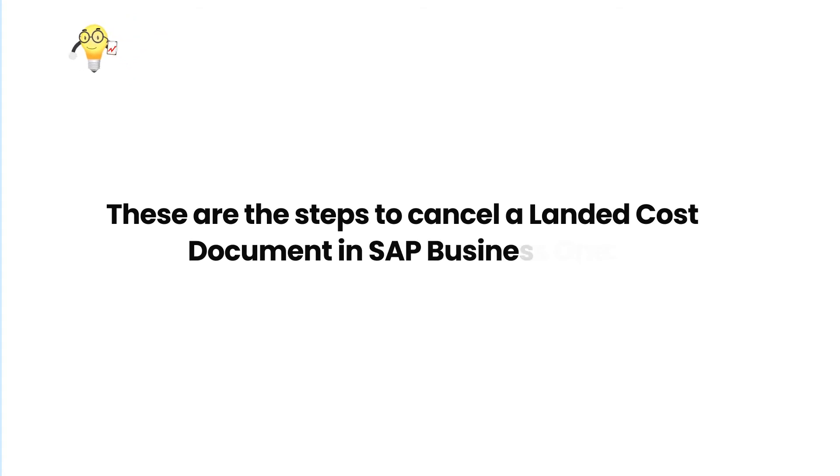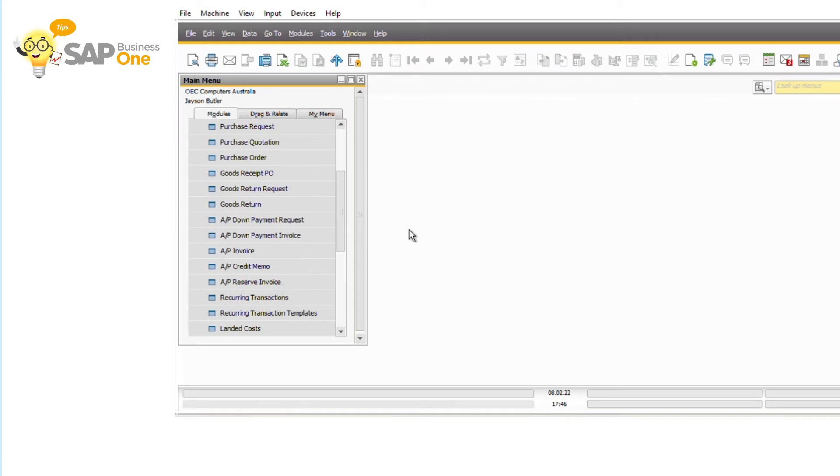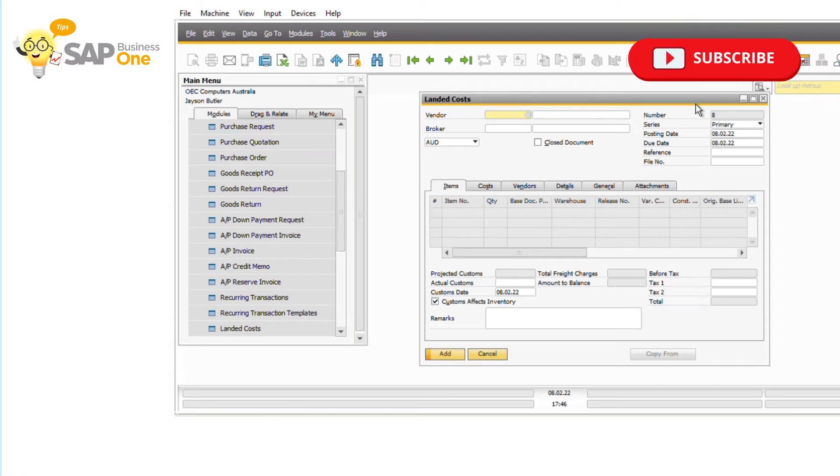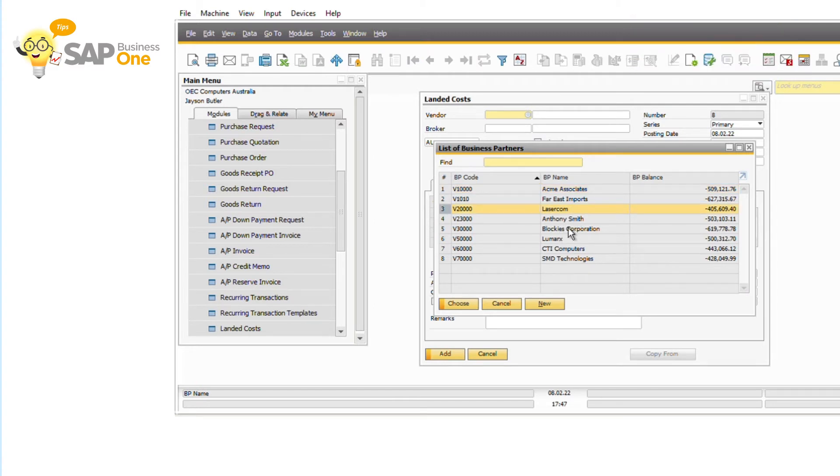These are the steps to cancel a landed cost document in SAP Business One. First, if you already created an AP invoice for a landed cost document that you want to cancel, then you must cancel the AP invoice first. If not, you can go to step 2.